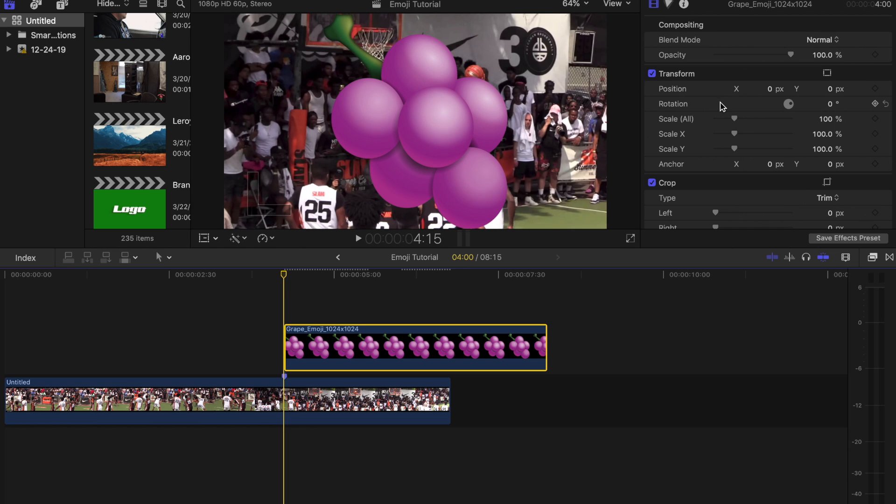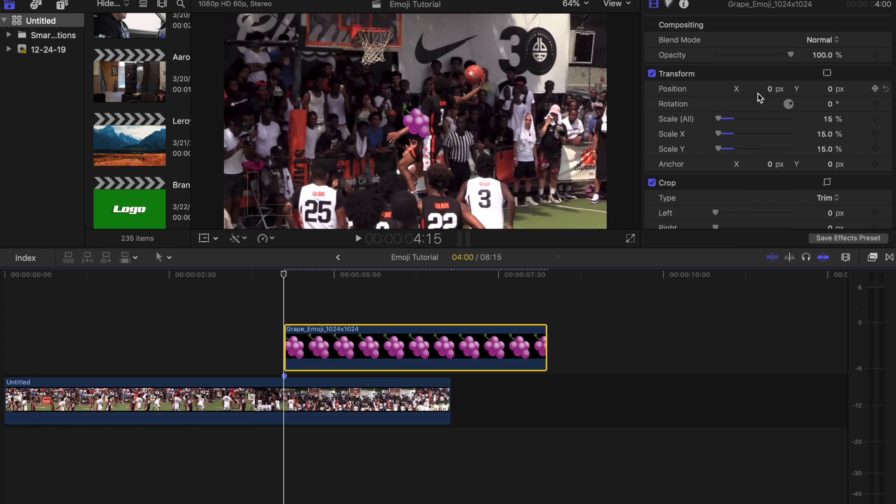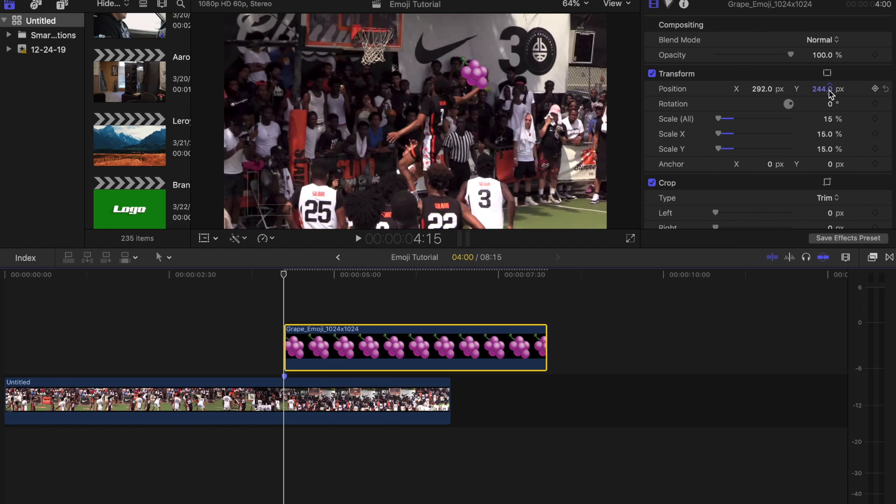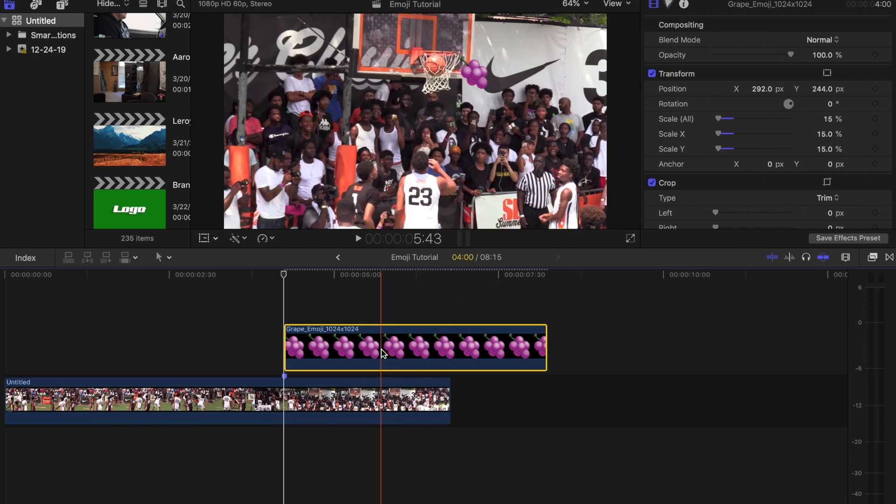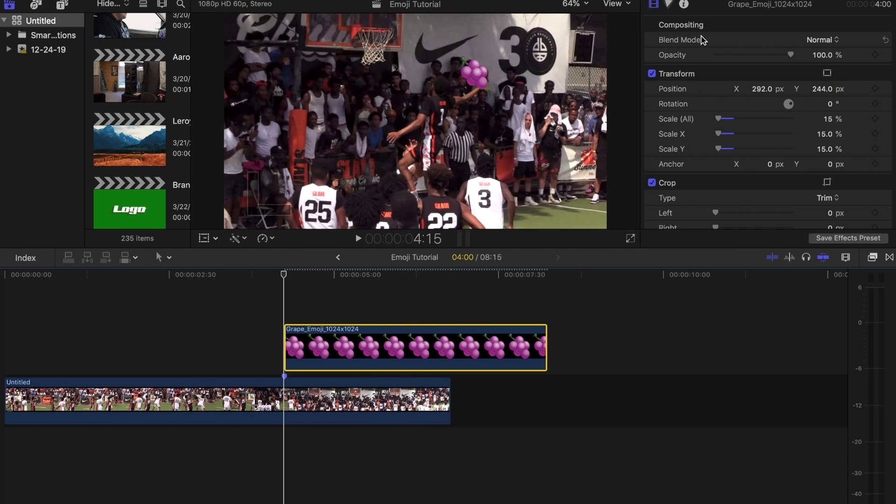I'm gonna go to scale all and transforms, I'm gonna bring that down. And then in positions, the X and the Y, I'm gonna bring the X over so I can line it up, bring up the Y. And now as you can see the ball is completely covered by the emoji, which is what we want.